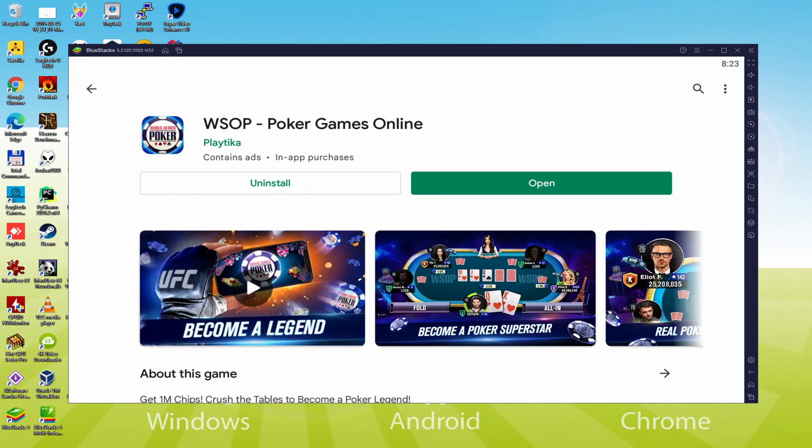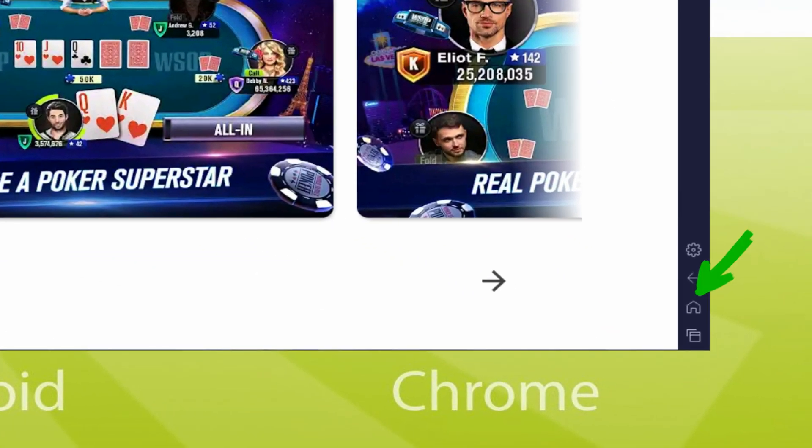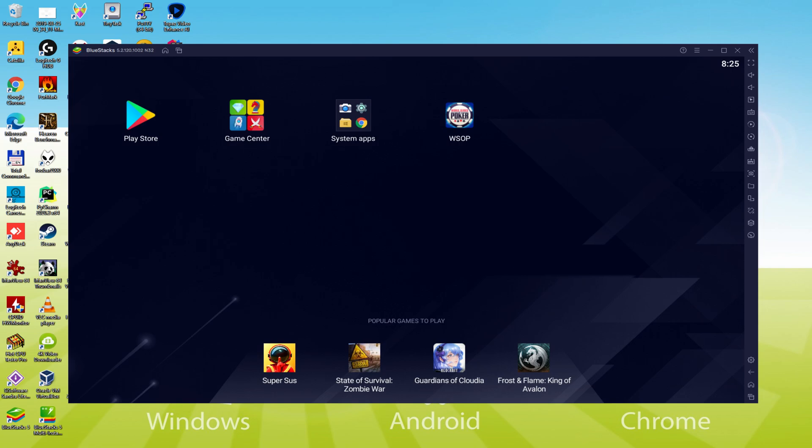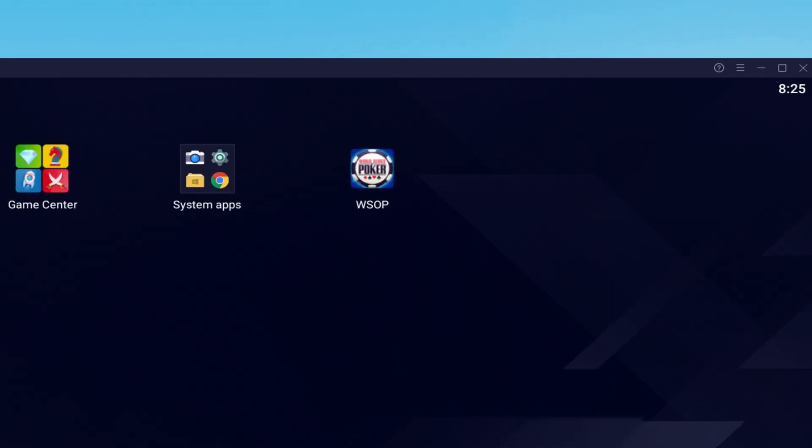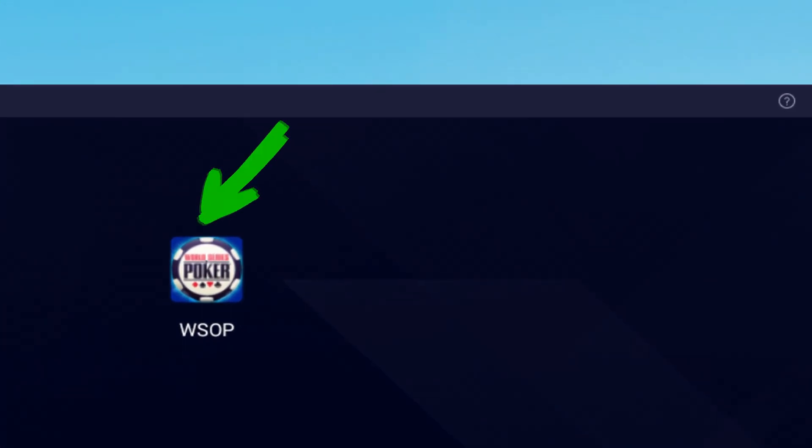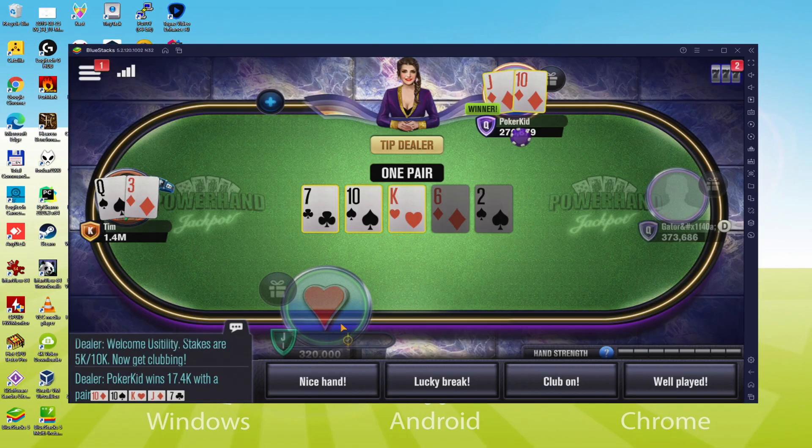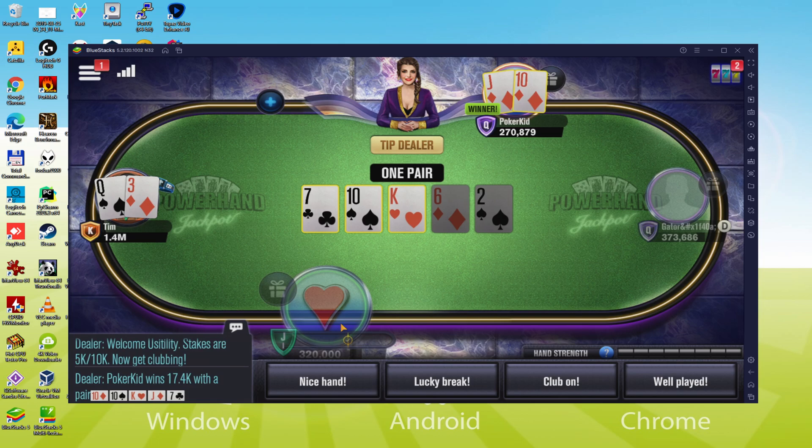It's time to go back to the emulator desktop by pressing the following button that I'm presenting in green, to be able to launch WSOP Poker Games Online for the very first time. You are now on the emulator desktop, and we're preparing to click on this new WSOP Poker Games Online software icon which has been generated. Your video game has started for the first time.